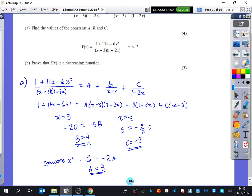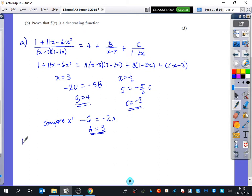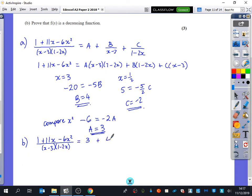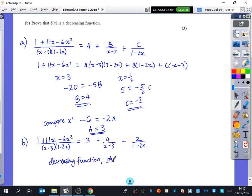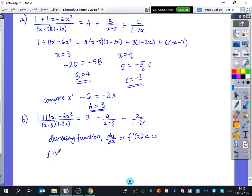That has told me what this expression can be written as. The next part of the question gives us a function and says prove that f(x) is a decreasing function. It's the same function from part a, so you should use what part a gave you. A decreasing function is one where its gradient is less than zero, so I'm going to find f'(x).